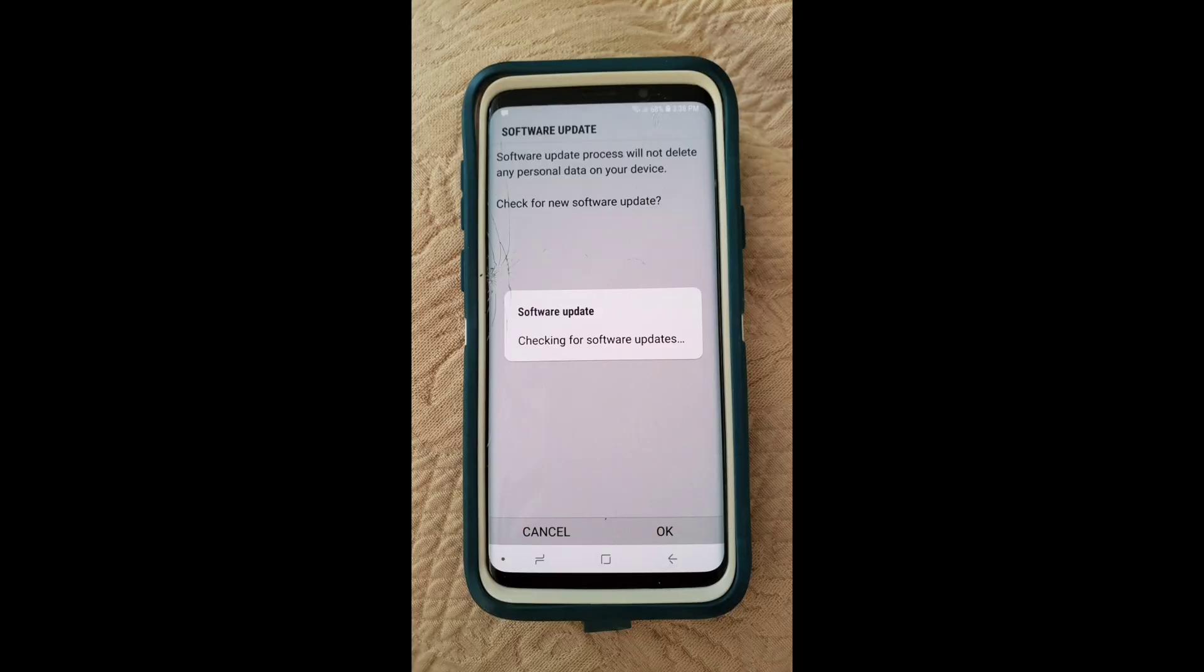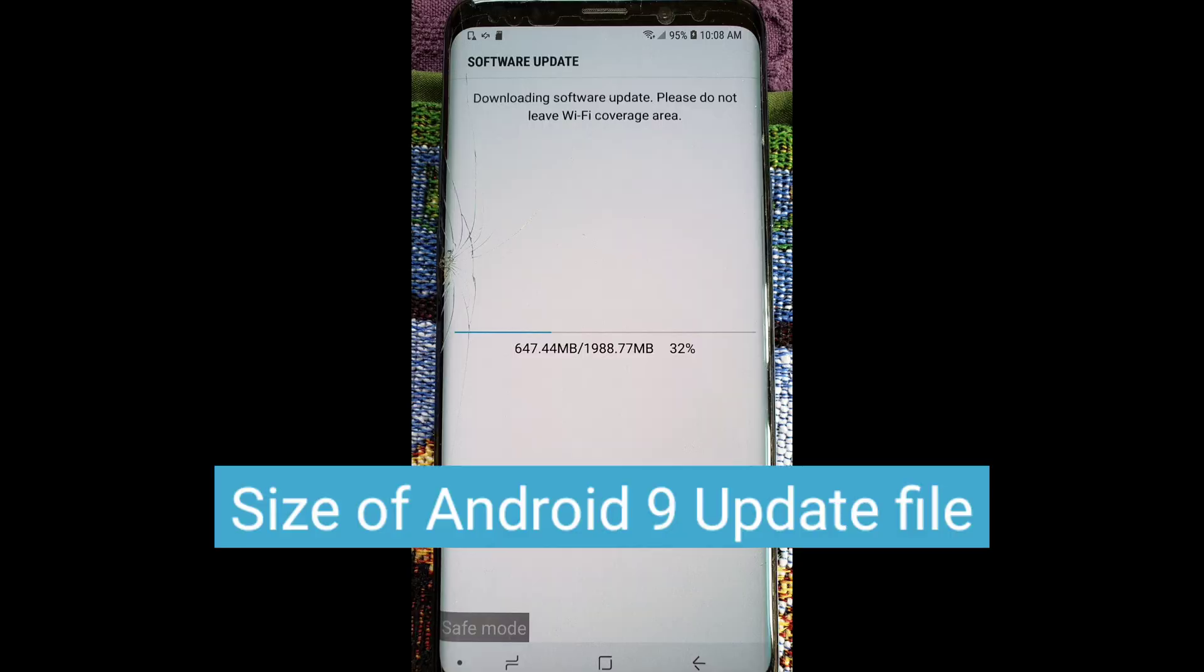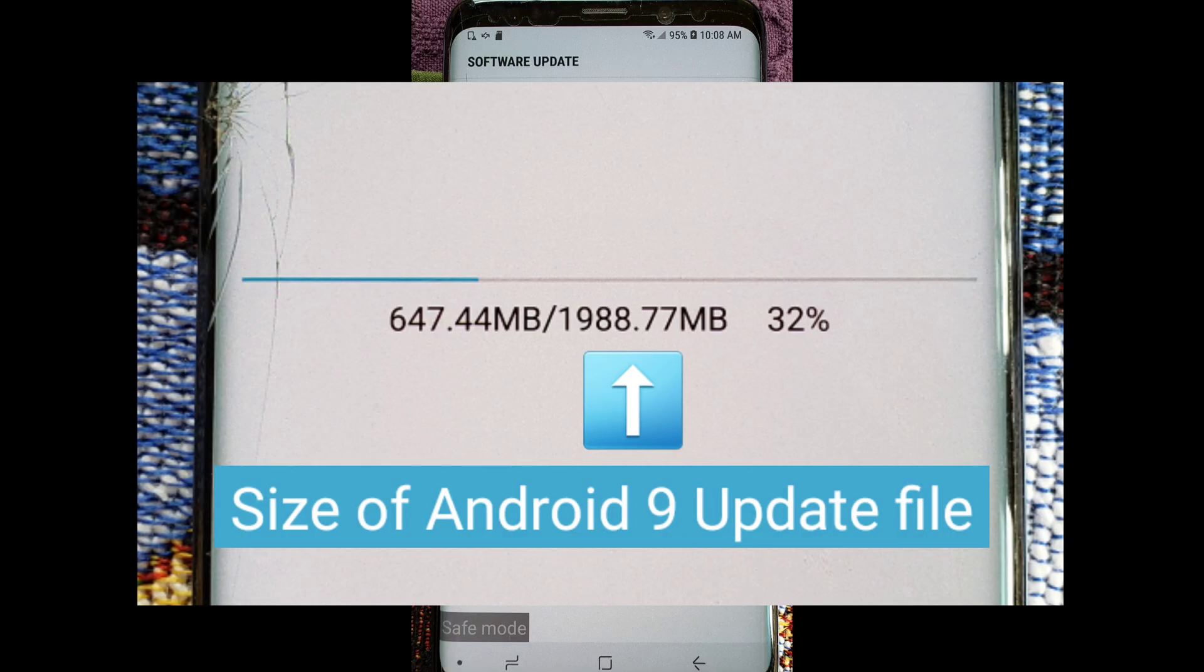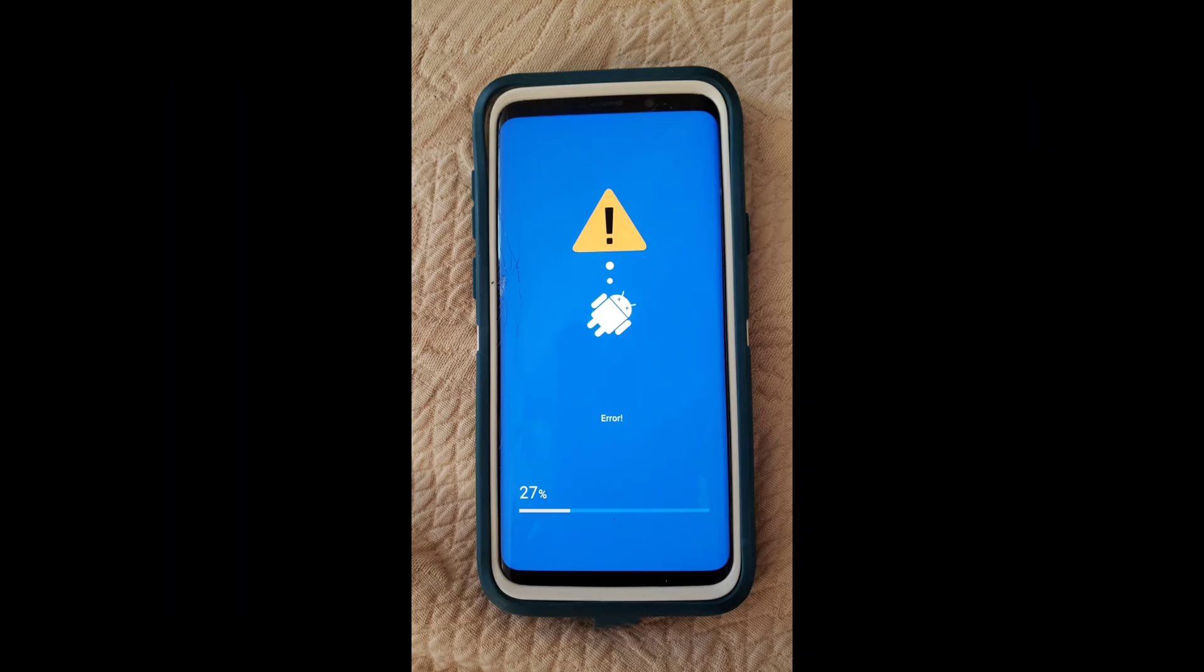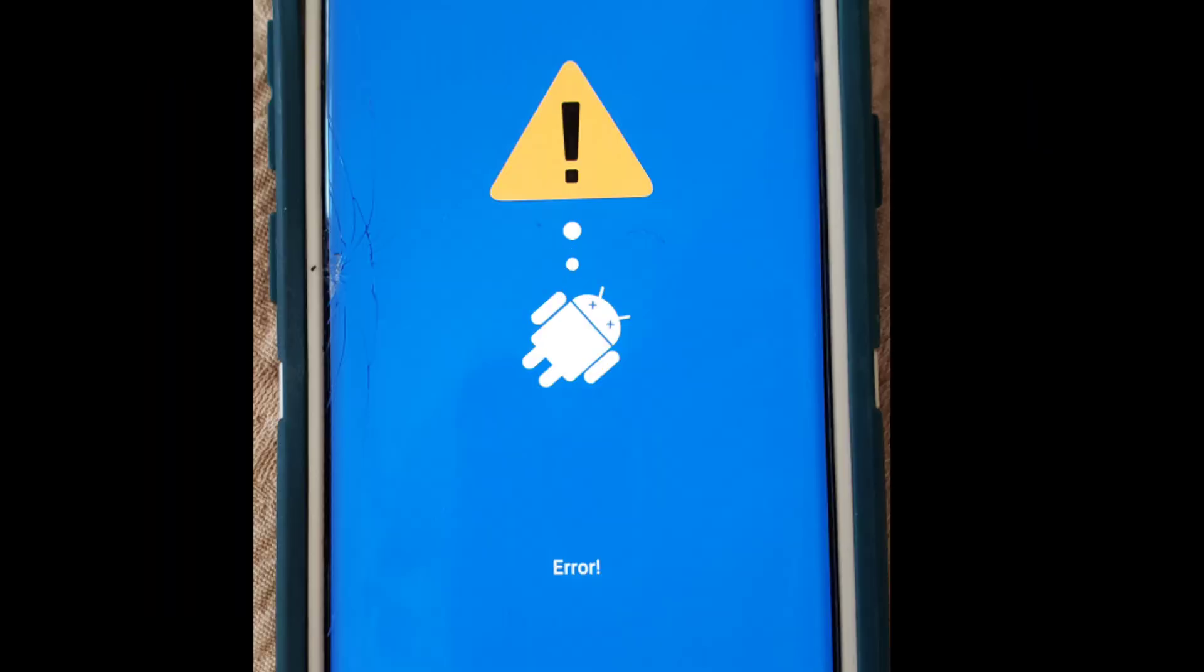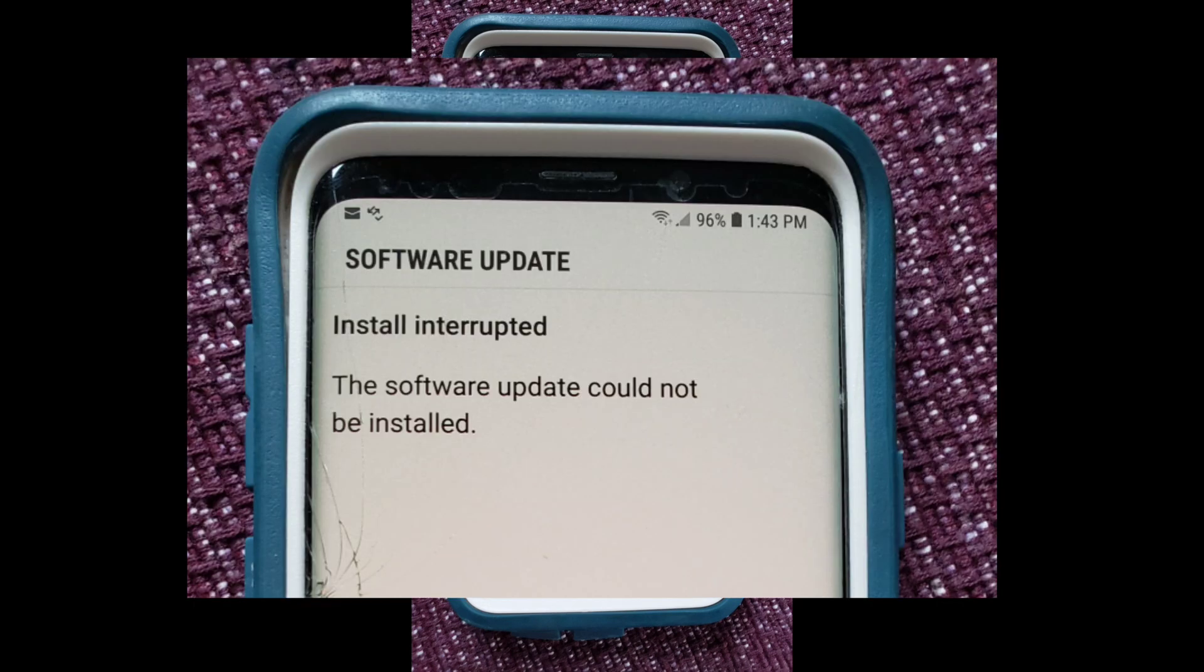So here's the problem that the phone was having. Every time it would try and download the latest Android 9 update, here's the size of the file here, it would try to install it, and then, during 27% of the installation process, I'd get the blue screen of death. And then it would give me the Software Update Install Interrupted Screen.